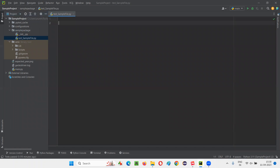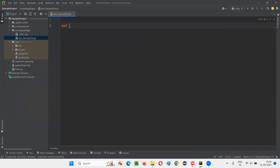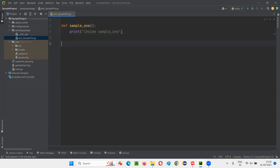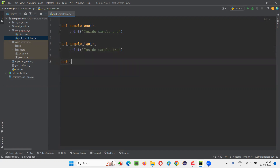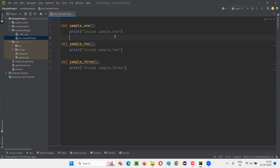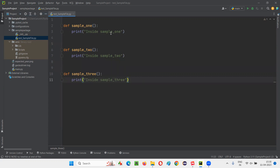So 'test_sample_file' is a sample Python file — it should start with 'test_'. If it is not starting with 'test_', PyTest cannot detect it. Press Enter. Under this Python file, I'll create some functions — def sample_one, def sample_two, def sample_three — with print statements inside each. Now you see these functions are not starting with 'test_', but the file name is starting with 'test_'.